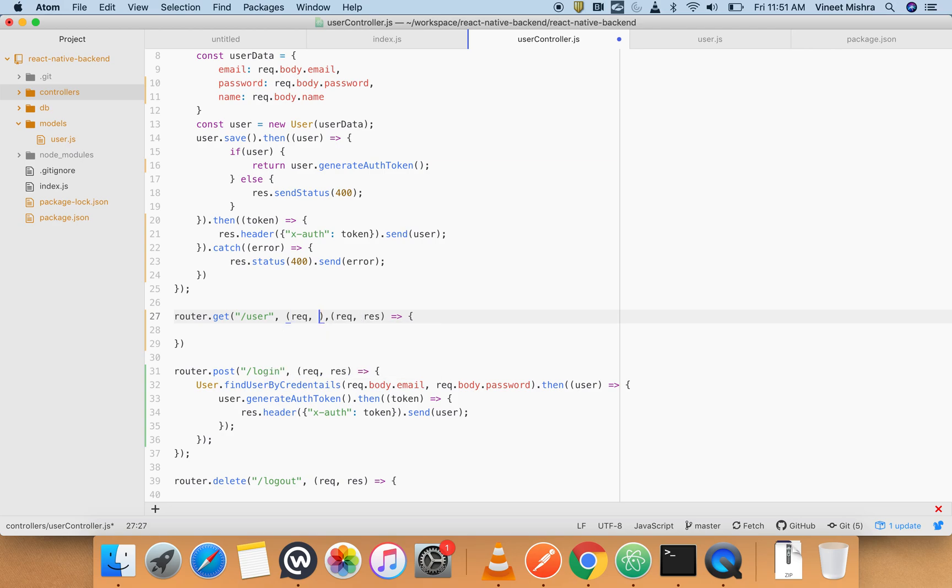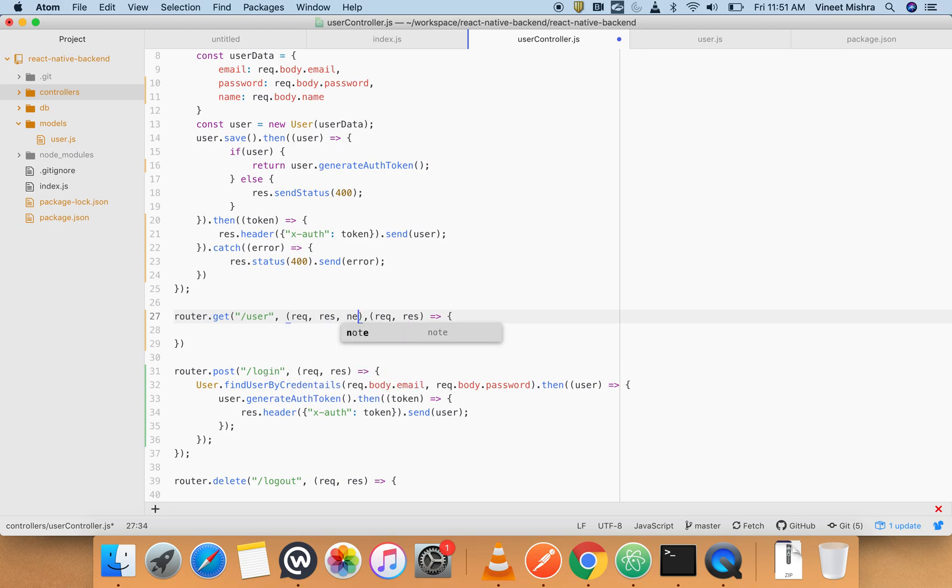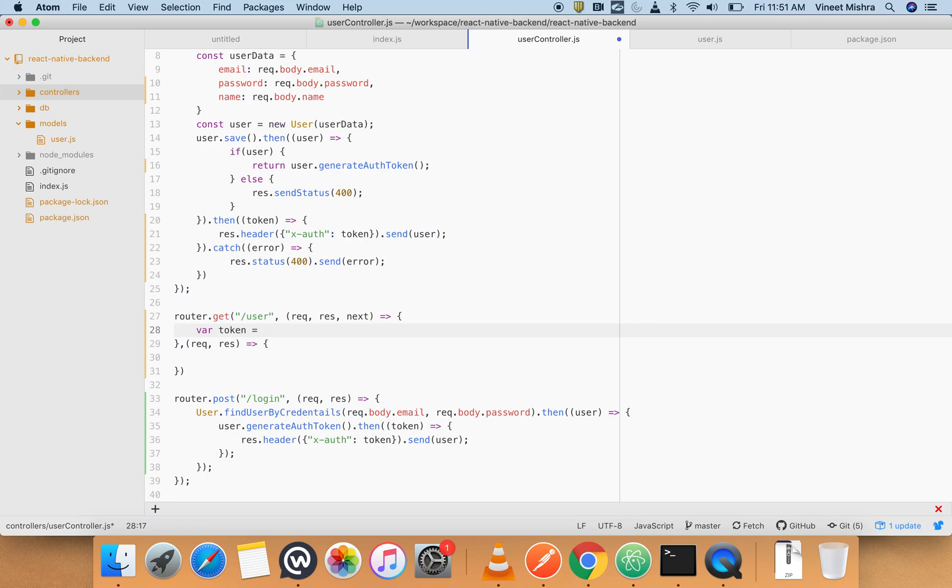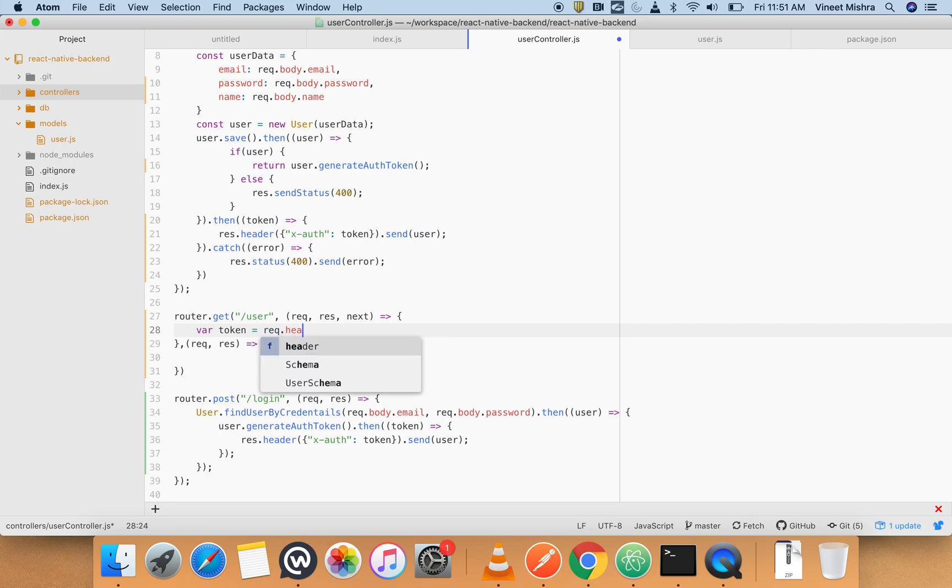Request, response, and next. So it's also a function which we pass here. And the first thing which we have to do is we have to get the token from header.